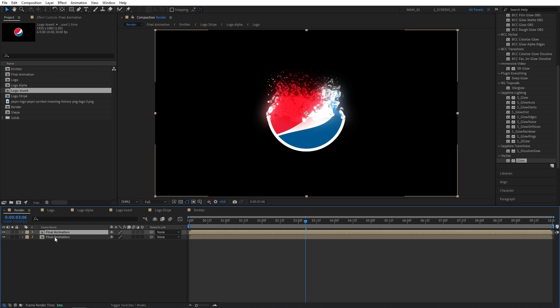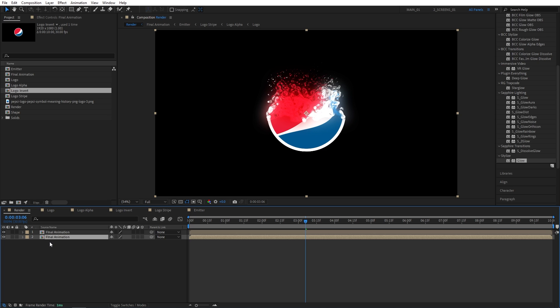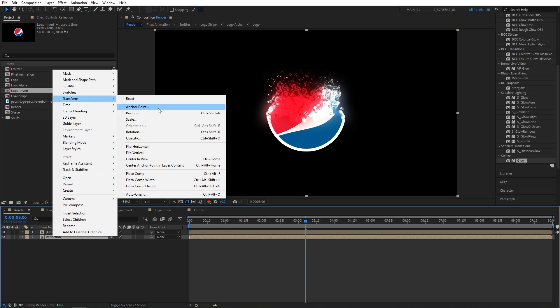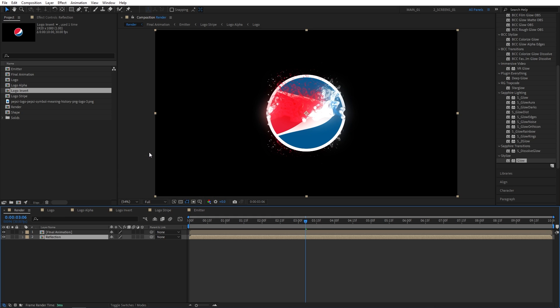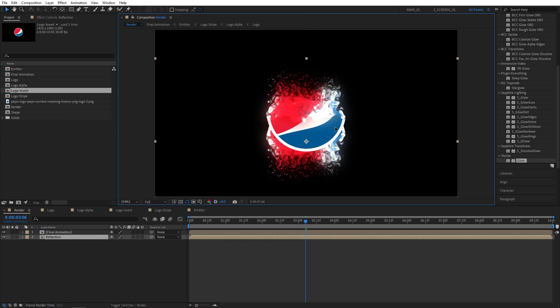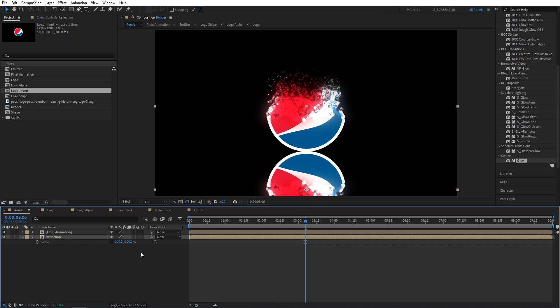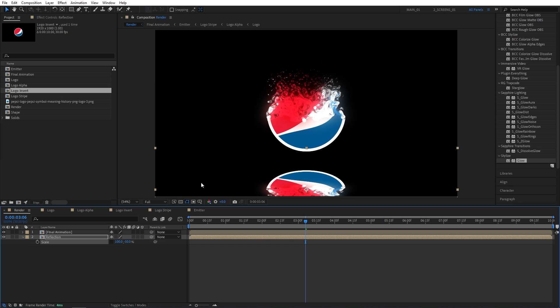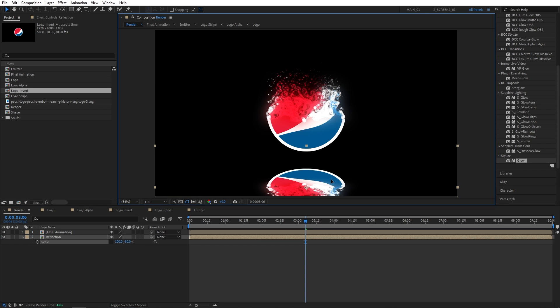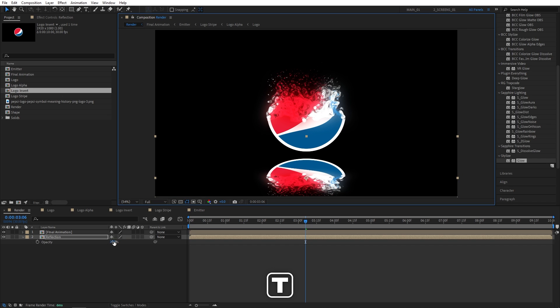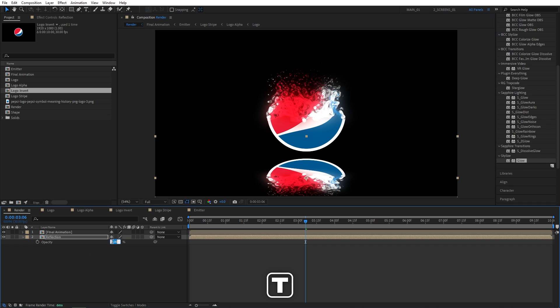I'm going to rename the bottom one to Reflection. I'm going to right-click on it. Transform. Select Flip Vertical. And let's move the reflection layer a bit down, like so. Then press S on the keyboard. Uncheck Uniform Scaling. And set the second value for the scale to negative 50%. So the logo appears a bit squashed and distorted. Let's move it a bit up, like this. And press T. And set the opacity of it to 75%. Again, just to create some contrast between the two.